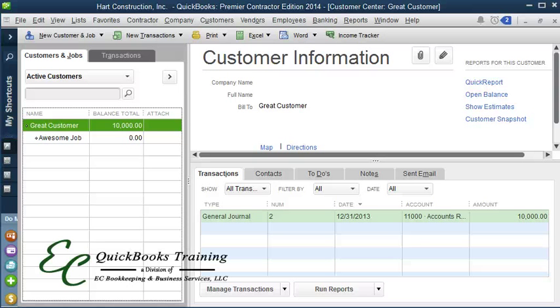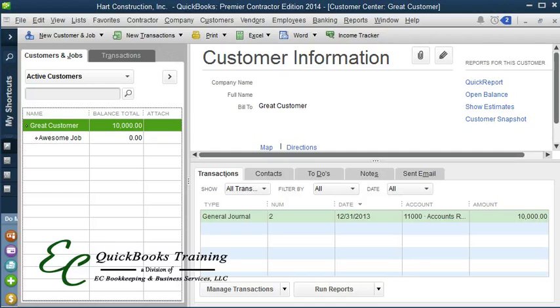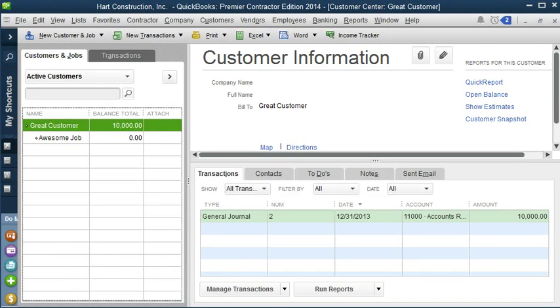Hello and welcome to another QuickBooks tutorial with EC QuickBooks Training. In this lesson we're going to learn about sales transactions.